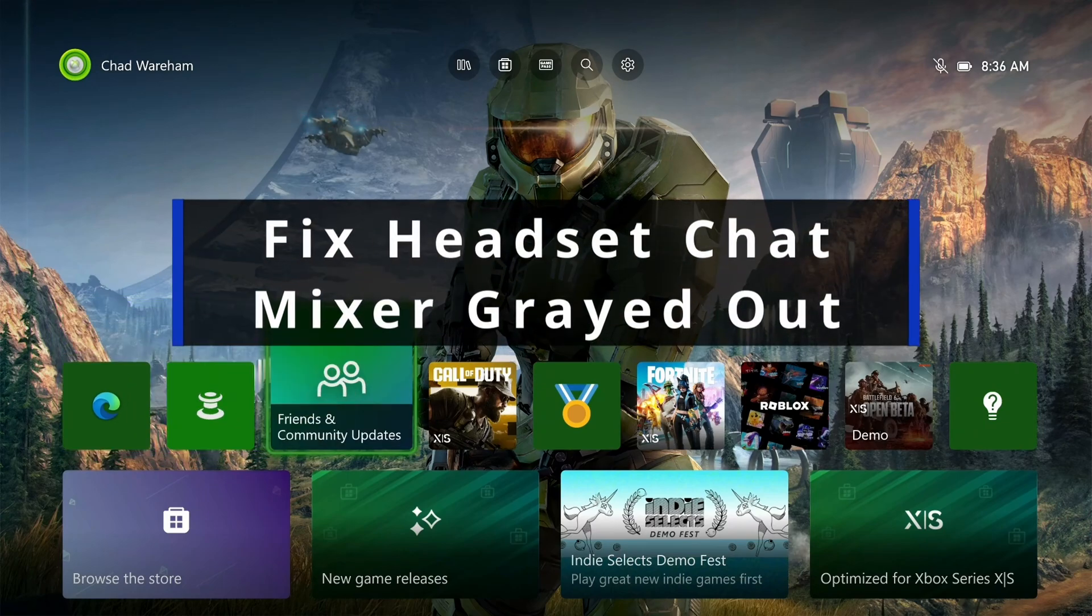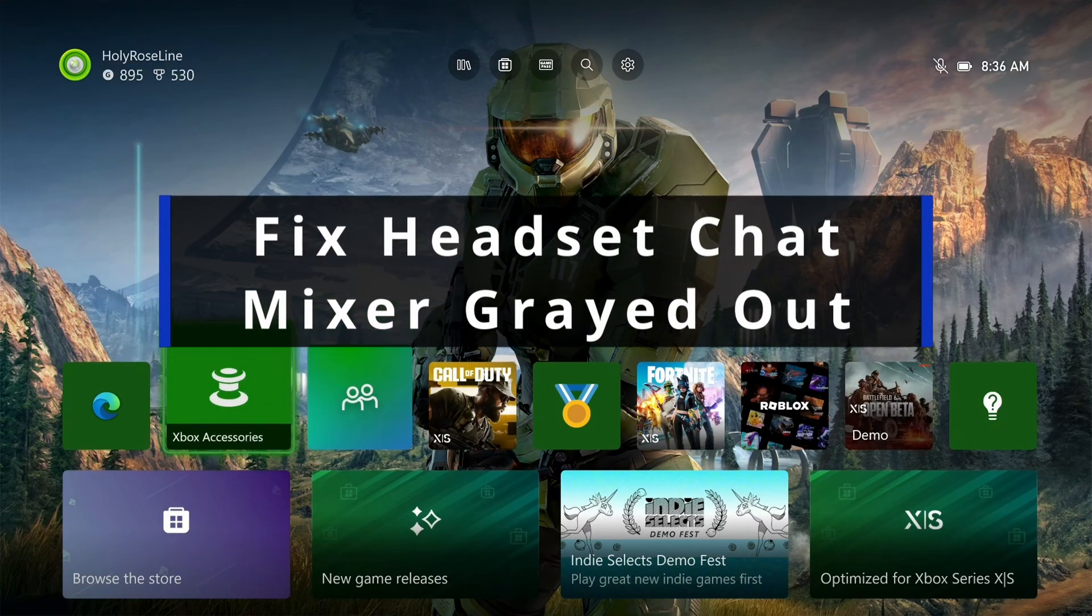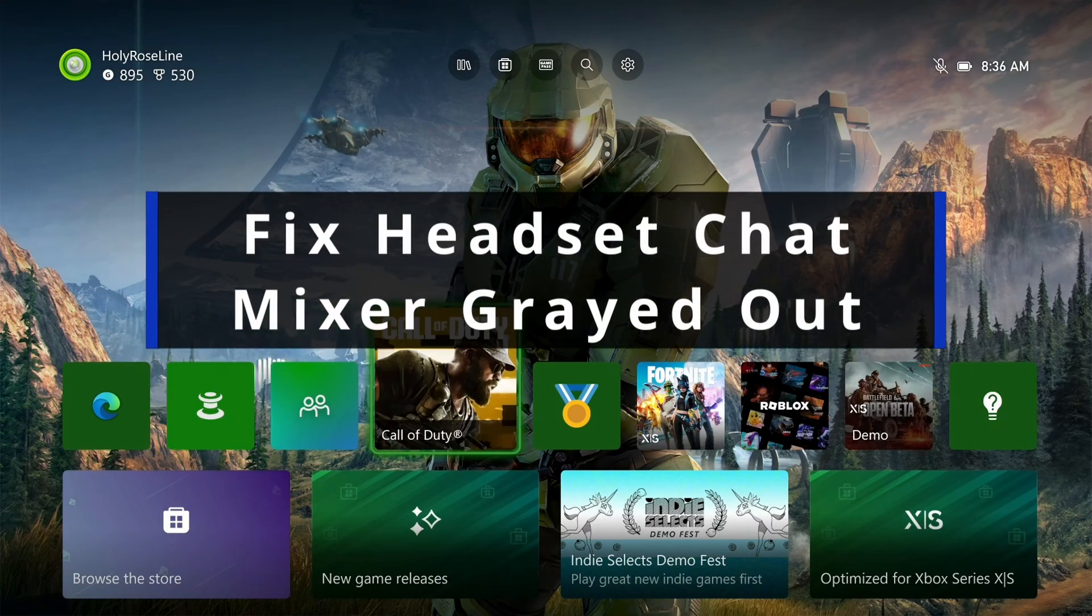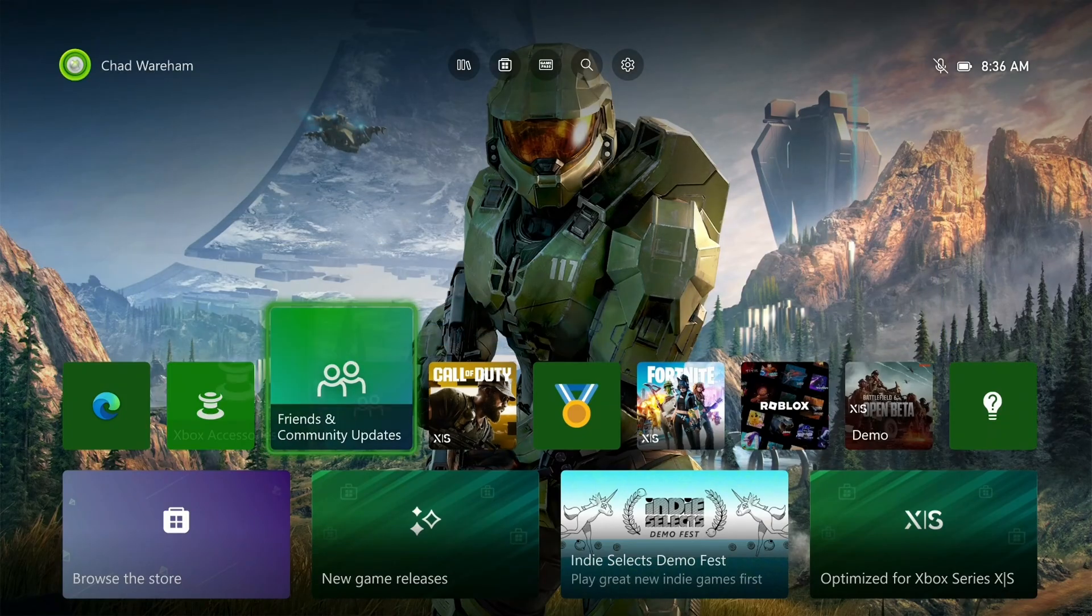In this guide I'll show you how to fix it when your headset chat mixer is grayed out on your Xbox Series S/X.